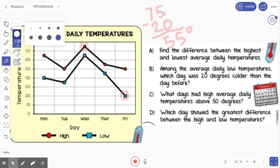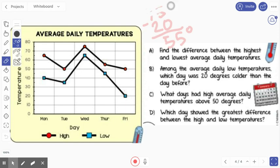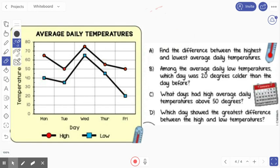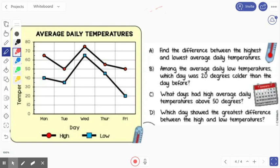That's a lot of difference. Let me erase this and we'll move on to letter B. B says: among the average daily low temperatures, which day was 20 degrees colder than the day before? So this time, we're only looking at the blue. We want to find two days in a row where one day it was 20 degrees colder than the day before. So I'm going to start at the beginning — 40. Nope, that's not 20 degrees, that's only five. Let's look at Wednesday to Thursday. I can see that Wednesday was 65 degrees and Thursday was 45 degrees, and 65 minus 45 gives me 20 degrees. So the answer to B would be Wednesday and Thursday.